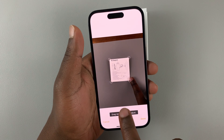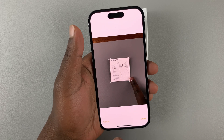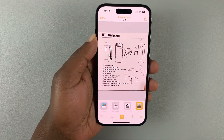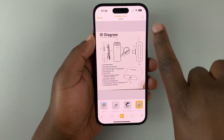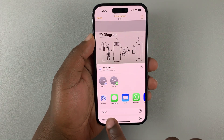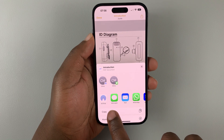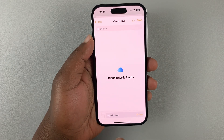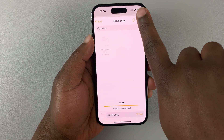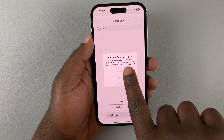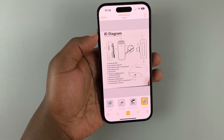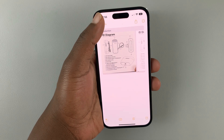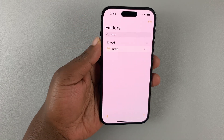You can crop, then tap Done. When you're finished, hit Share to share through Messages, WhatsApp, or tap Save to Files to save the file on your iPhone. Alternatively, hit Done and it will save in the Notes application.